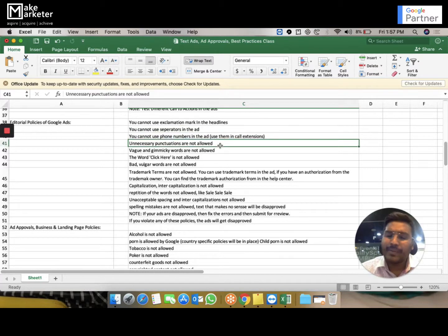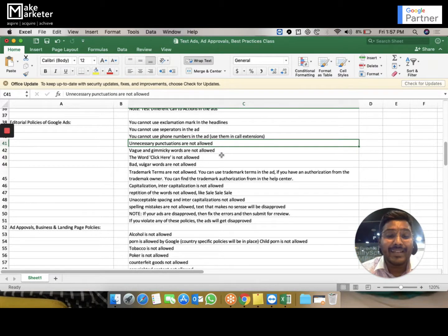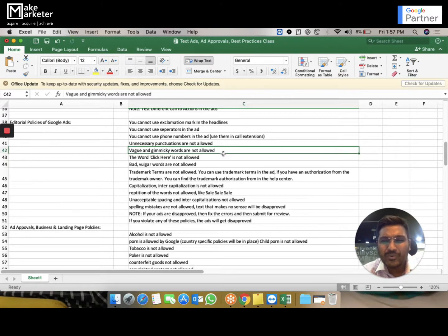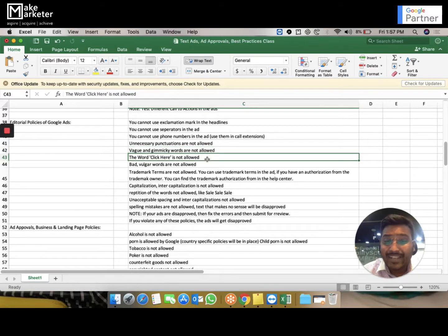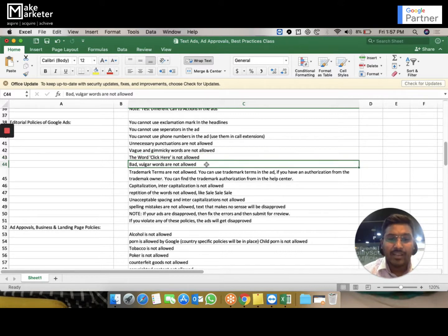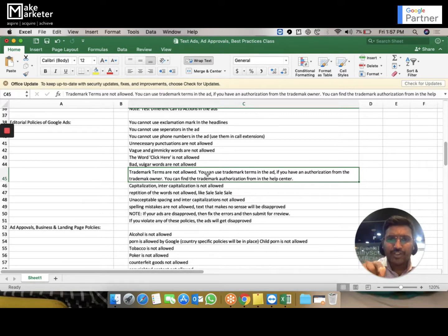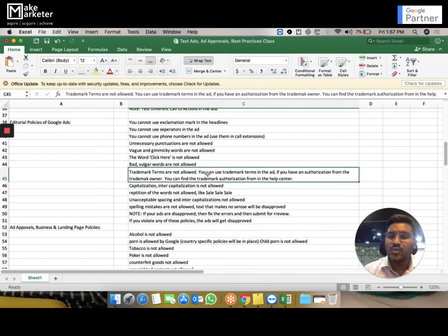Unnecessary punctuation is not allowed. Special characters like full stops, the @ symbol, and dollar signs are allowed but cannot be used unnecessarily. Vague and gimmicky words with no meaning are not allowed — chat language is not allowed. The word 'click' or 'clicker' is not allowed because this is a pay-per-click business. Trademark terms are not allowed — for example, you cannot use the word 'iPhone' because it is Apple's trademark, and Google will disapprove your ad.